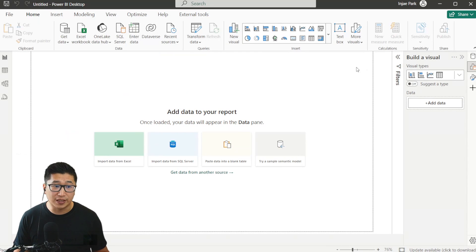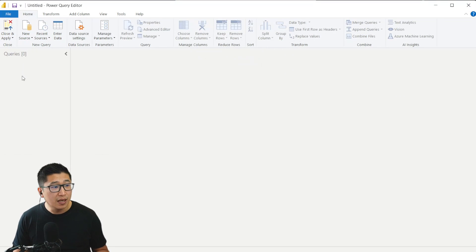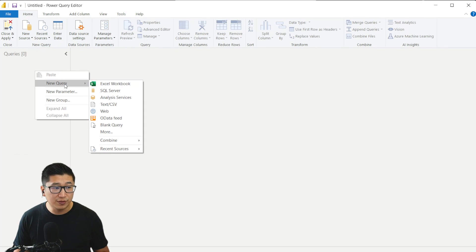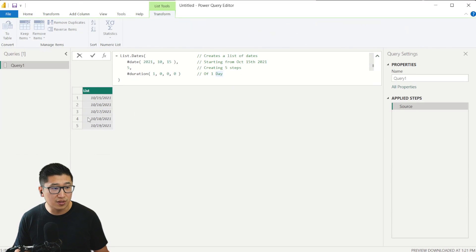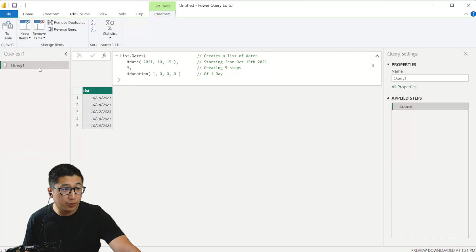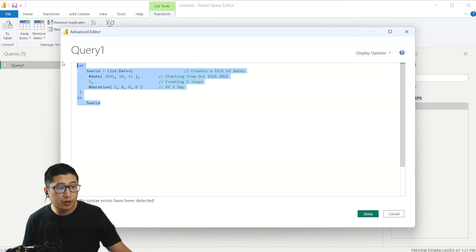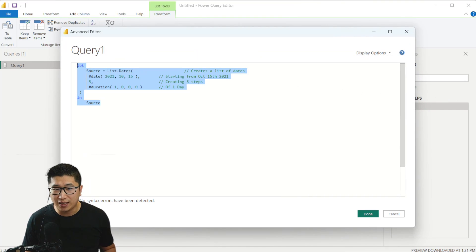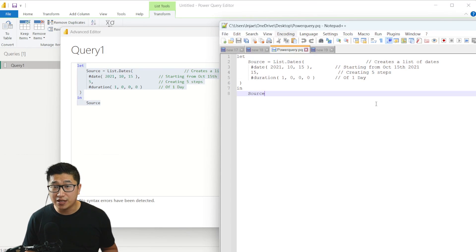Then I'm going to go to a fresh Power BI Desktop, click on Transform Data to open up the Power Query editor. Over the query panel, I'll right-click, hover down to New Query, and create a blank query. I'll paste the code in with Ctrl+V — you can see it's already created everything I need. Then I'll right-click on the query, go to Advanced Editor, copy all of this code, open a text editor like Notepad++, paste it in, and save it.